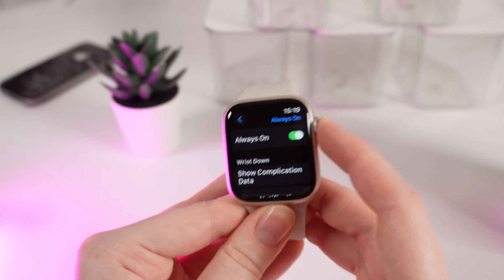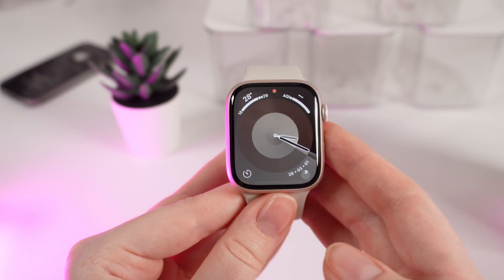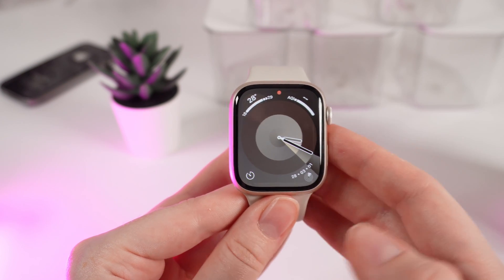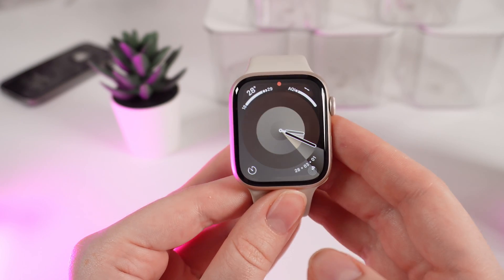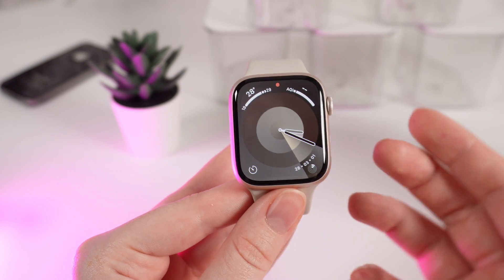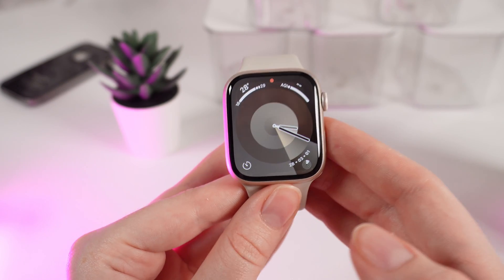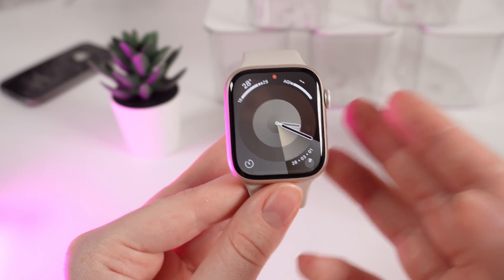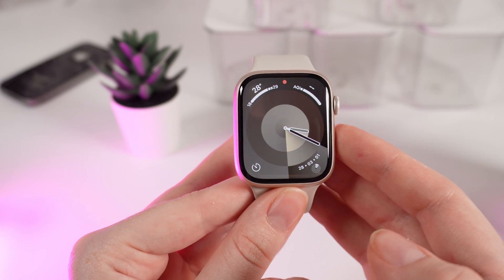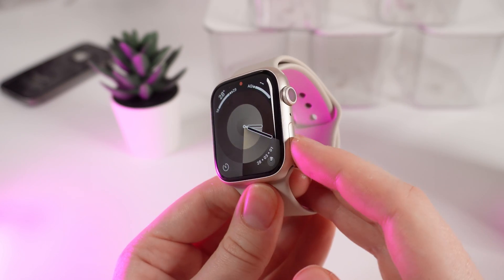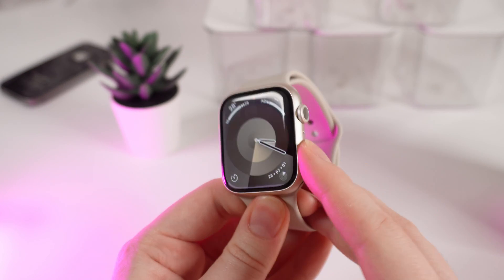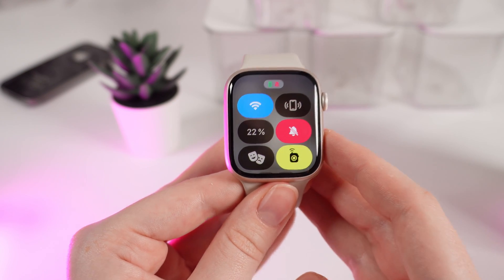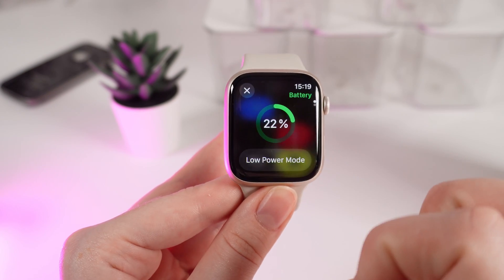But what do you do if you've encountered the problem where you turn on Always On Display mode but your screen keeps falling asleep? We need to check if Low Power Mode is turned on. Click on the side button on your watch to open the Control Center and click on your battery percentage.